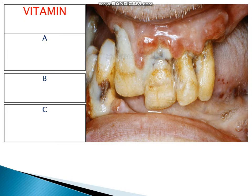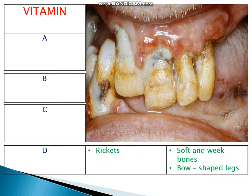The last vitamin deficiency disease is rickets, caused by deficiency of vitamin D. It shows symptoms like soft and weak bones and bow-shaped legs.